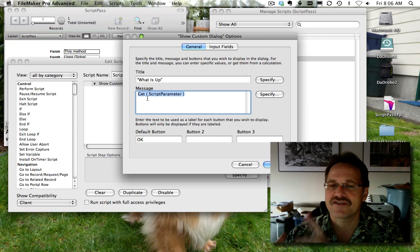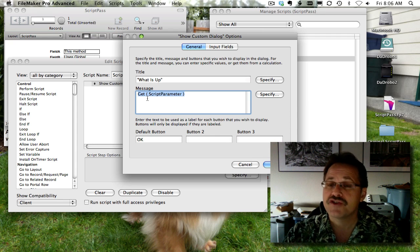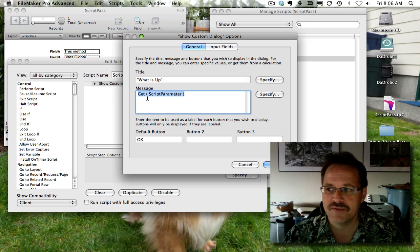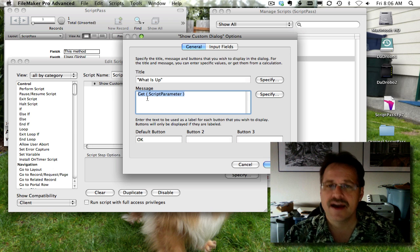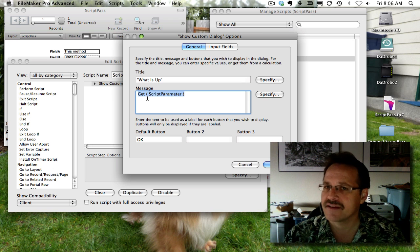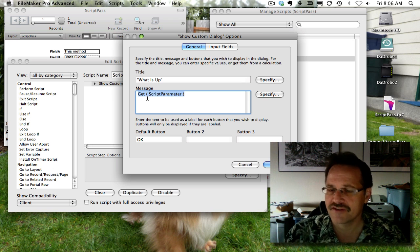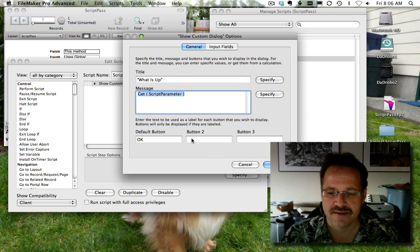to open up that value and then use it in whichever way you determine in your script. In this case, we're just showing it as a message.